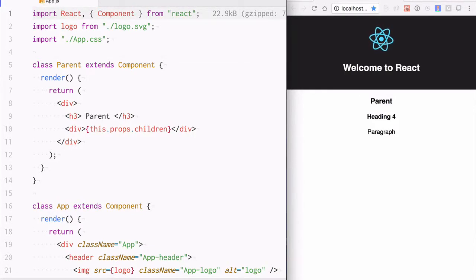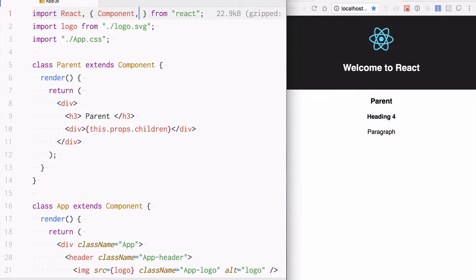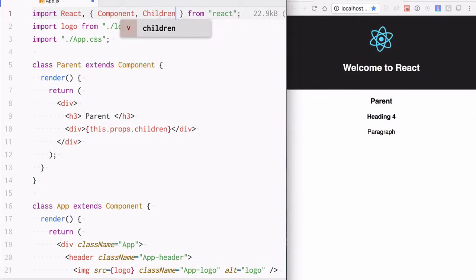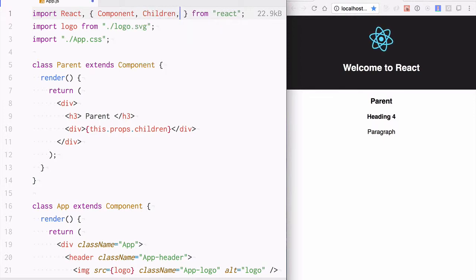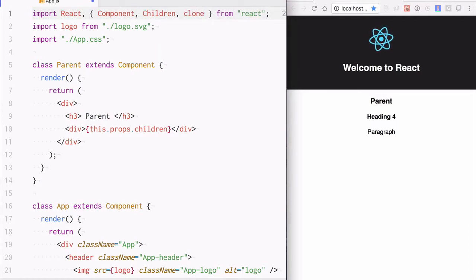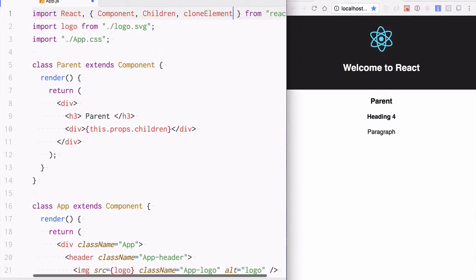To modify our children objects inside the parent component, we will need to import a couple of APIs from the React library: Children and cloneElement.